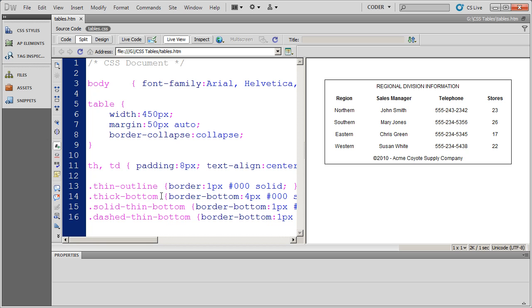And once you've been writing this enough, you'll come up with your own sort of naming convention for these styles. So as you go from project to project, you'll remember what the different style names mean for you. And you can just simply add those to your new projects.